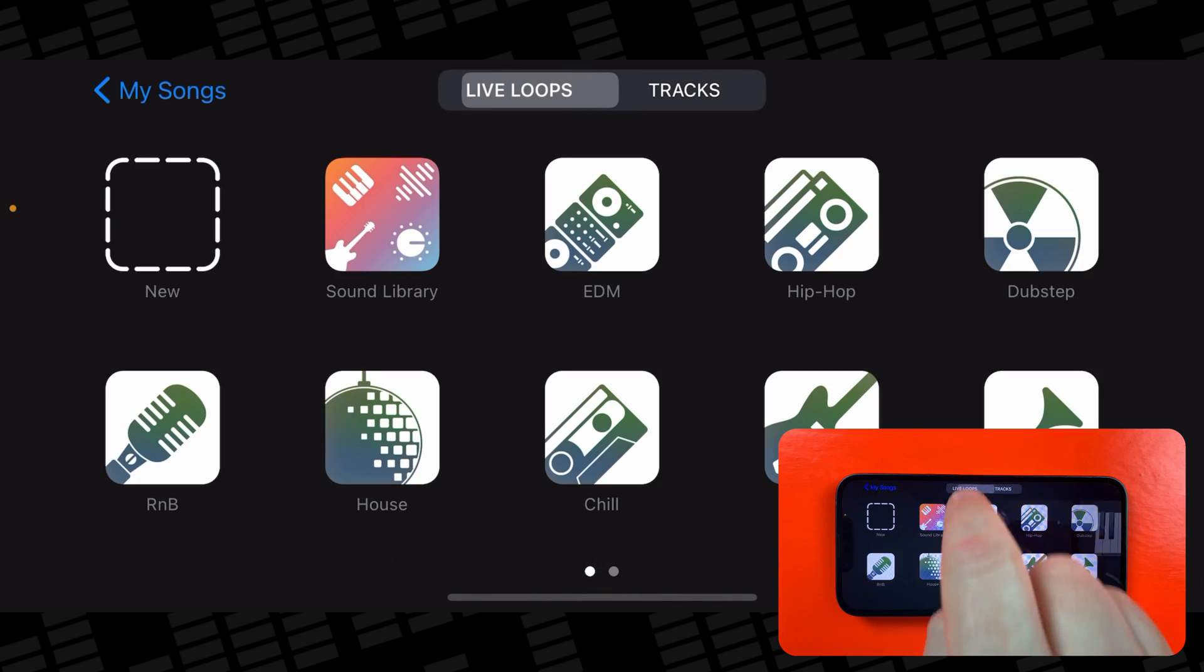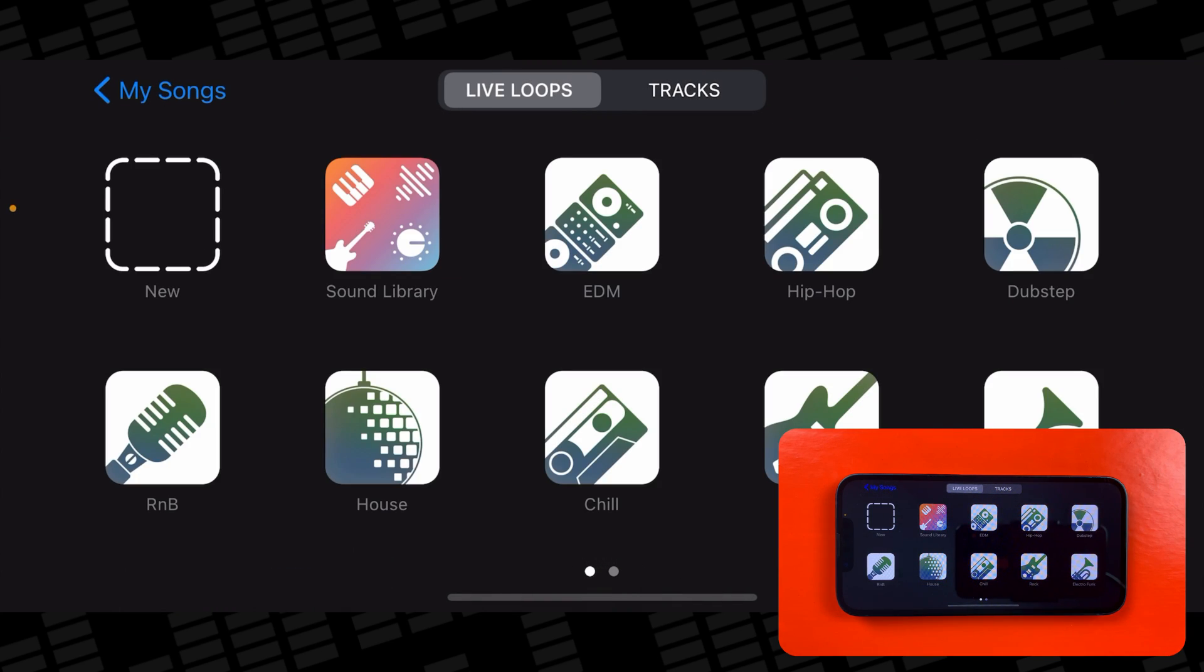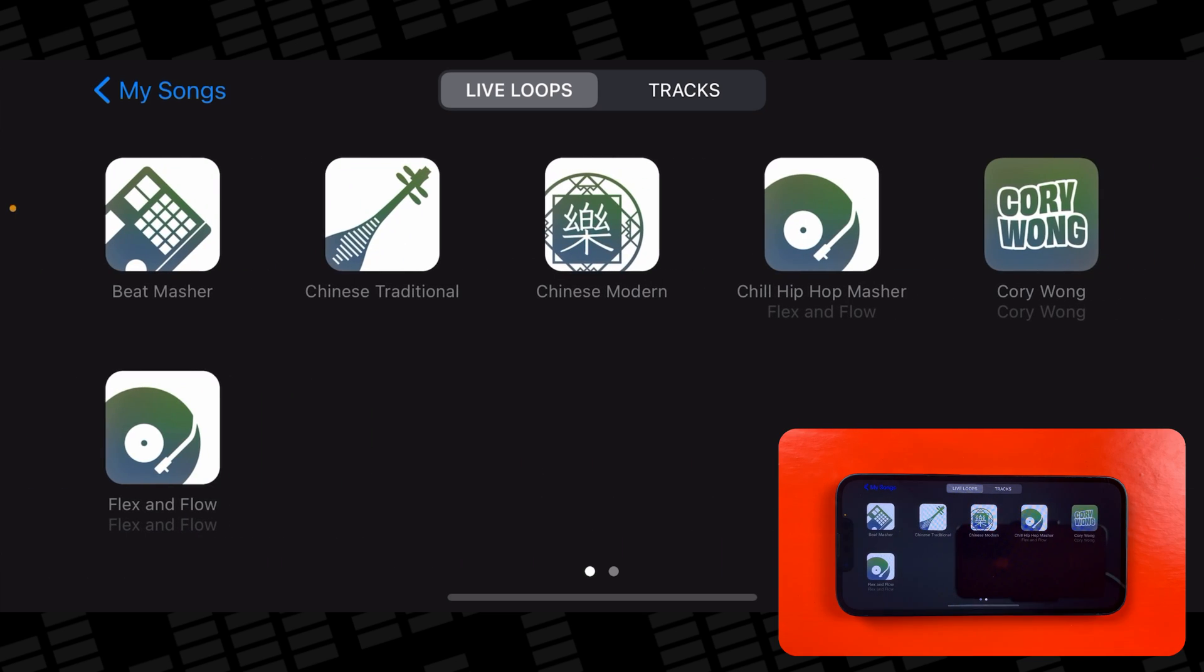In the instrument menu, tap on Live Loops at the top of the screen, then select a genre to load up.